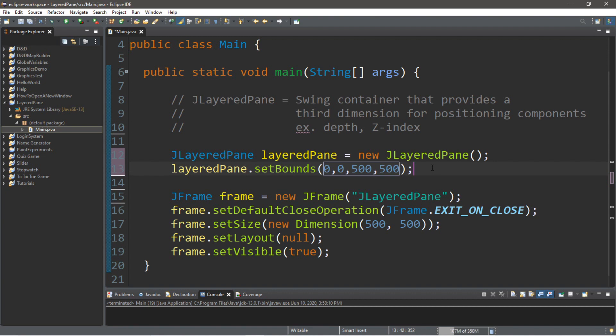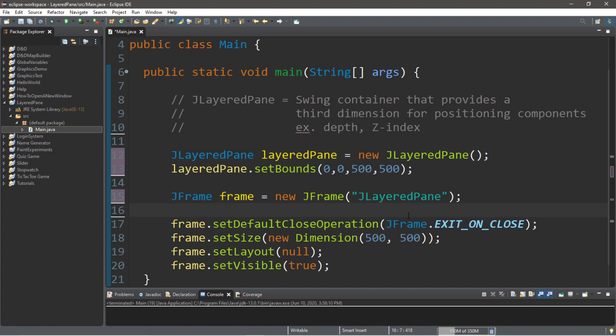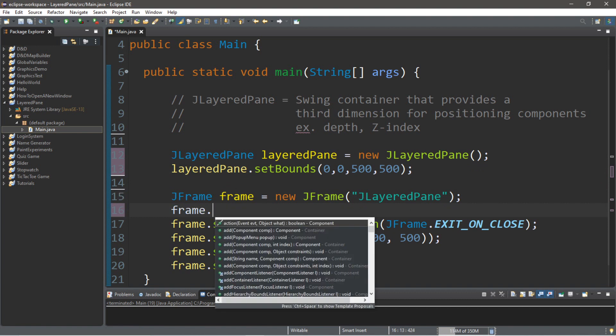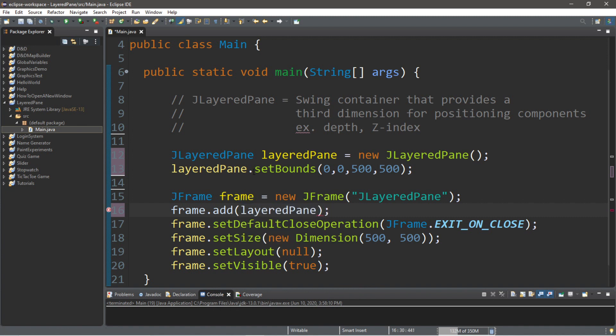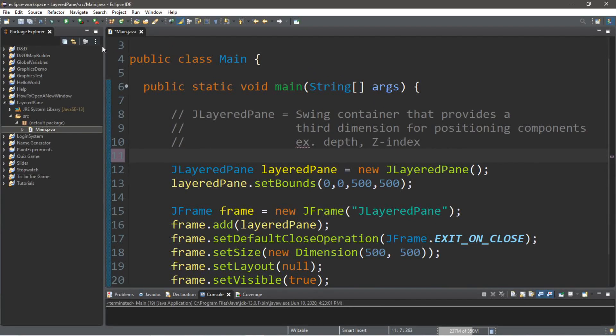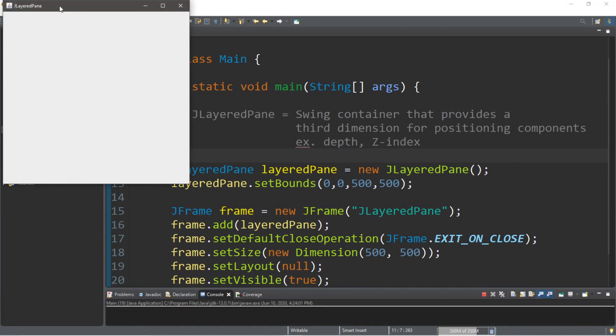Now, what we're going to do is actually add this layered pane to our J-frame. And I'll do that right underneath where we instantiate this J-frame. So, frame dot add layered pane. So, now we have a layered pane attached to our J-frame. And now we can add components to our layered pane here. So, let's take a look to see what we have so far.